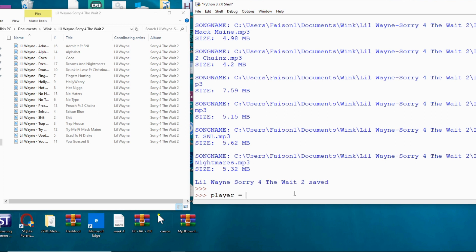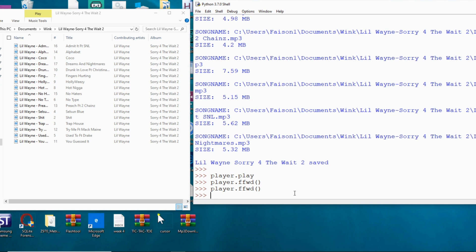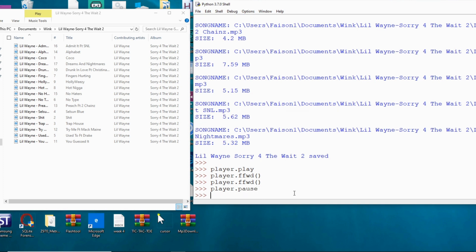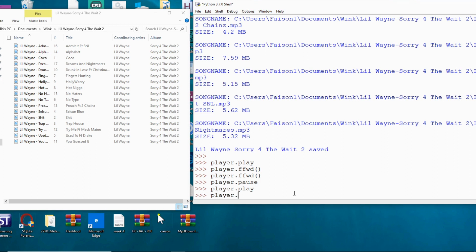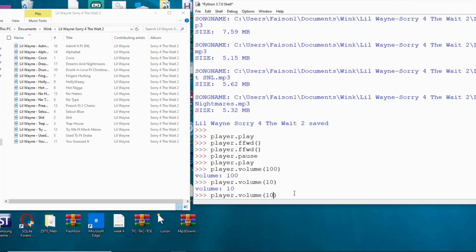I can control playback using the player object. I call `player.play` to resume the song. I can also fast-forward, and I can control the volume — for example, changing the volume to 10 or popping it back up to 100. I'll pause it here so YouTube doesn't take the video down.